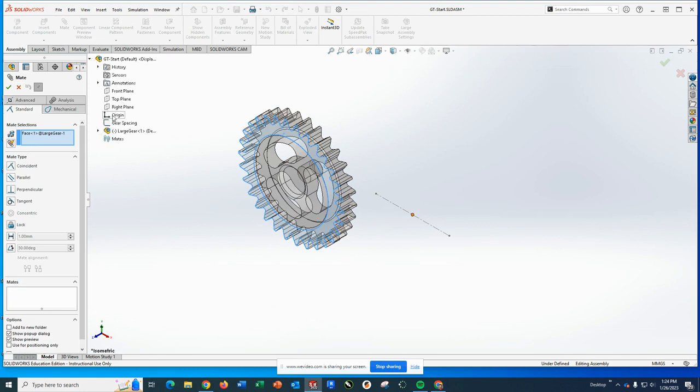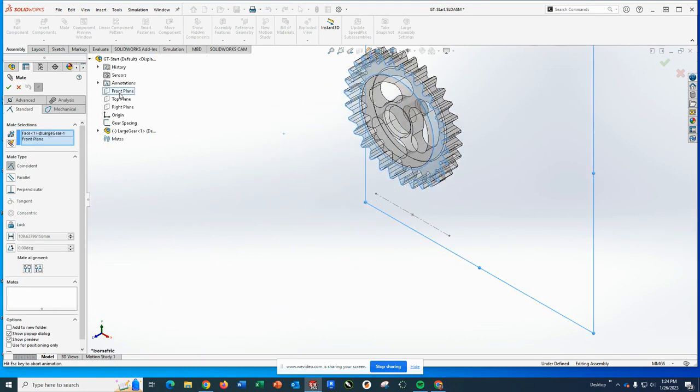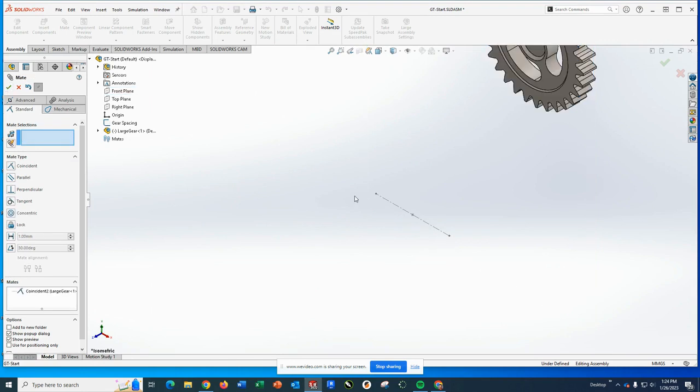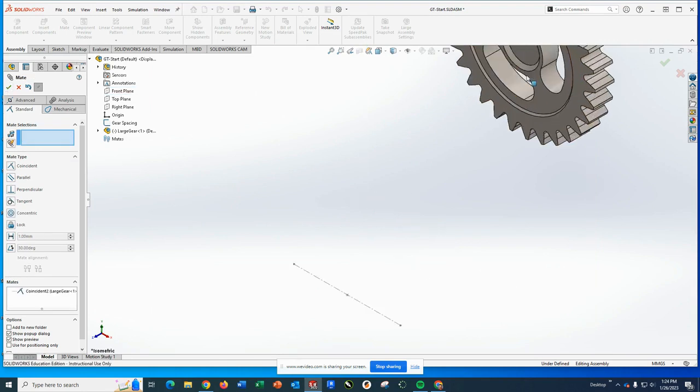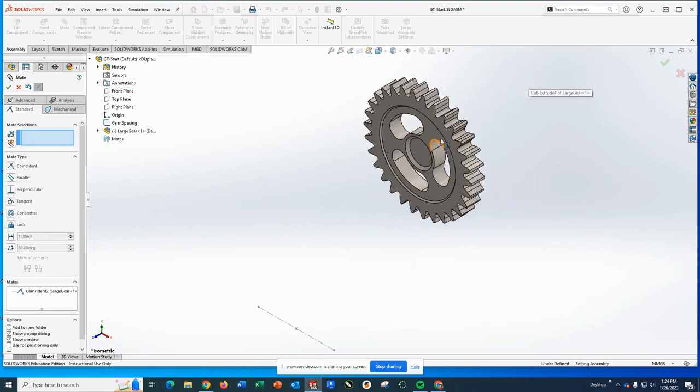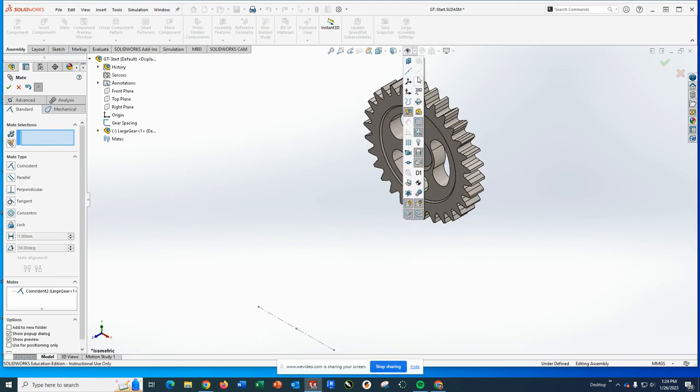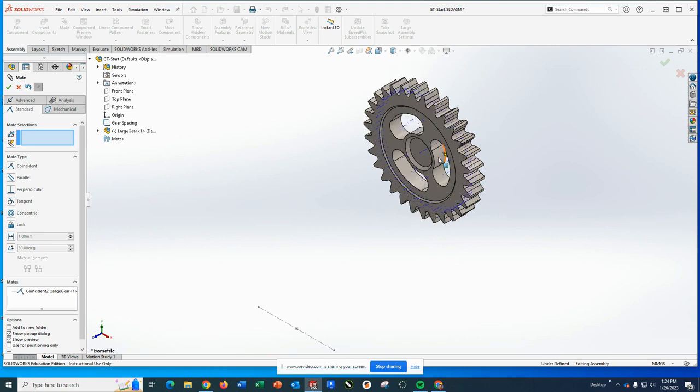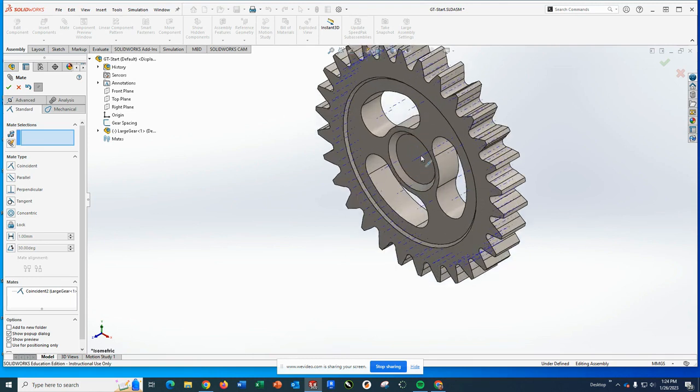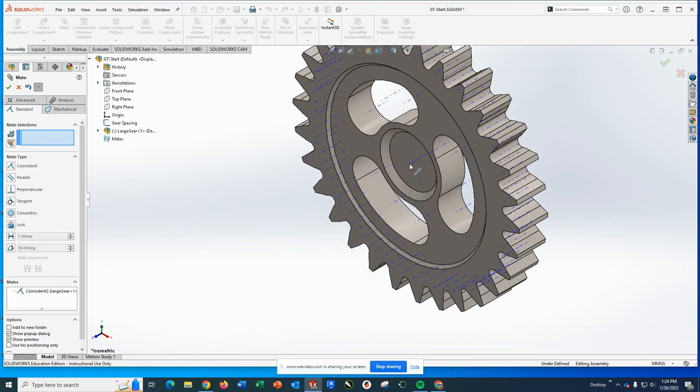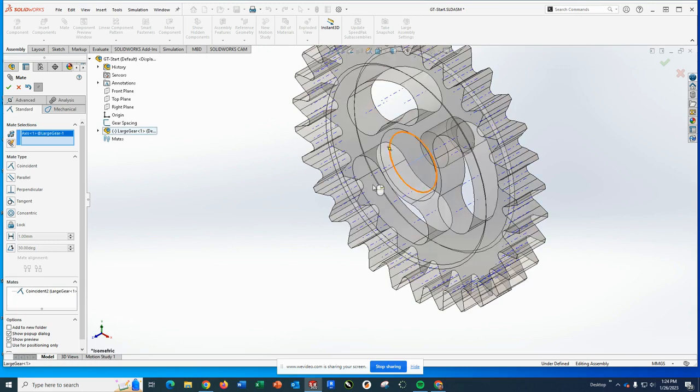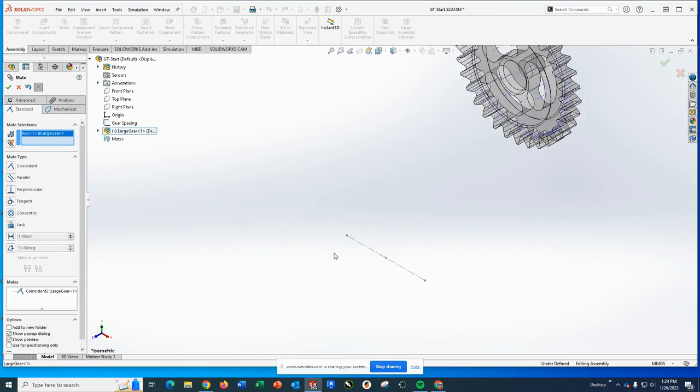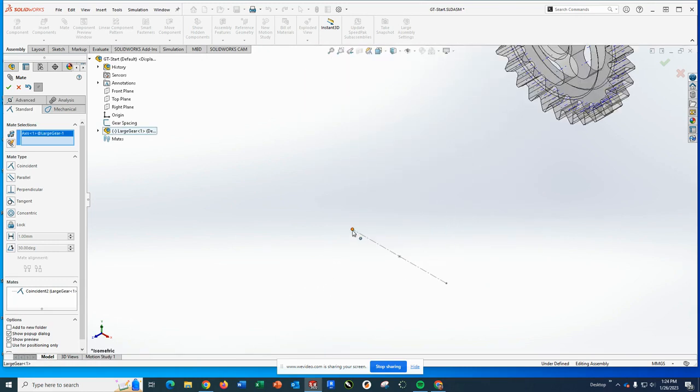So sorry, I skipped one step. Face mate drops this down, front plane moves it back there. Second mate, you may need to view axes and temporary axes in order to see an axis in the middle.